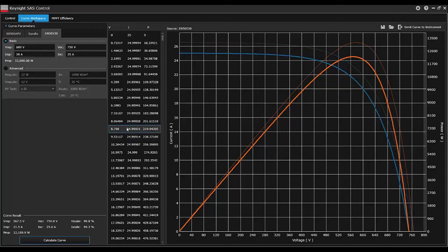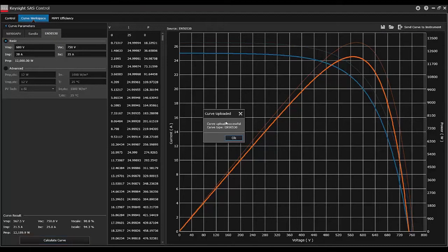Let's download this curve to the instrument. We'll go to the top right and click Send Curve to Instrument, and a dialog will notify us that we've uploaded the curve successfully.